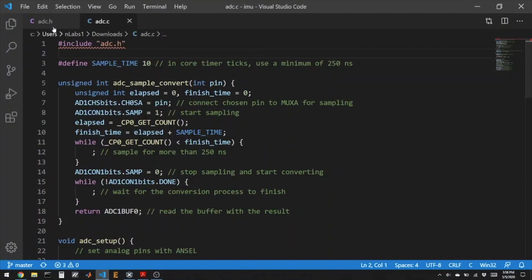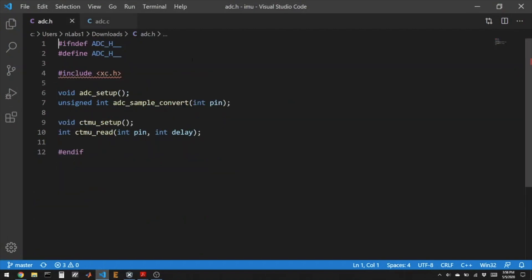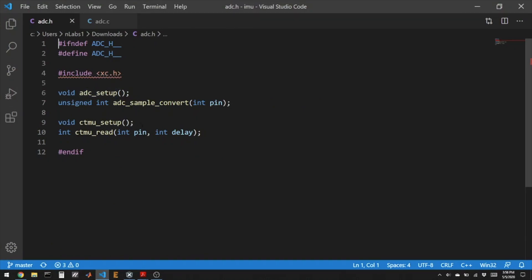Here's some code that I've provided. So an ADC.h, which gives us our normal ADC setup and ADC sample convert functions. And then two more, a CTMU setup and a CTMU read.